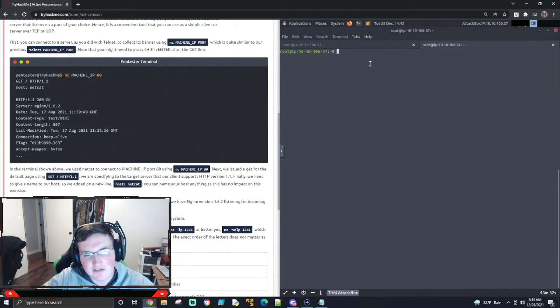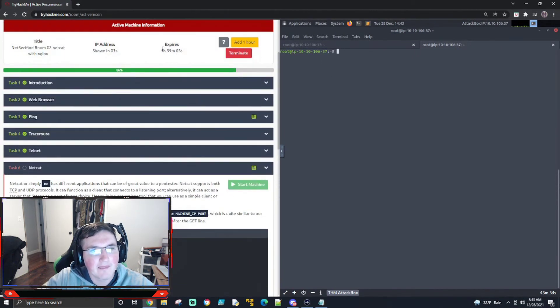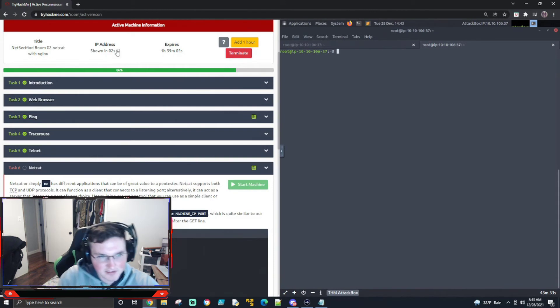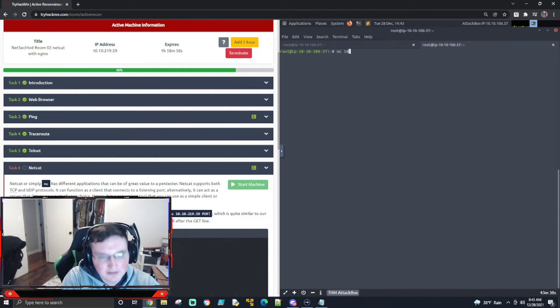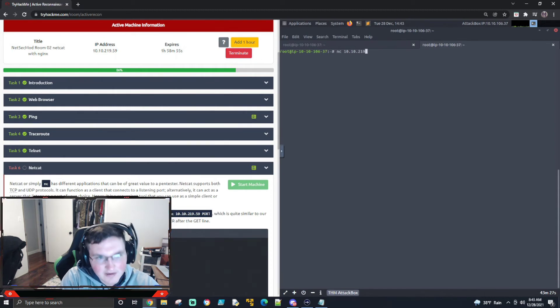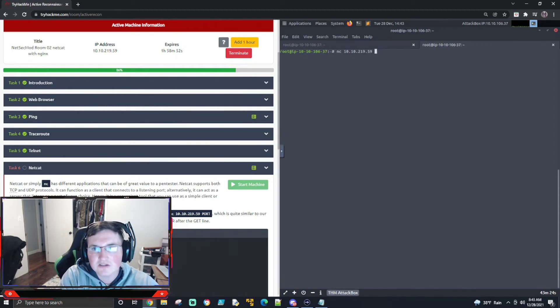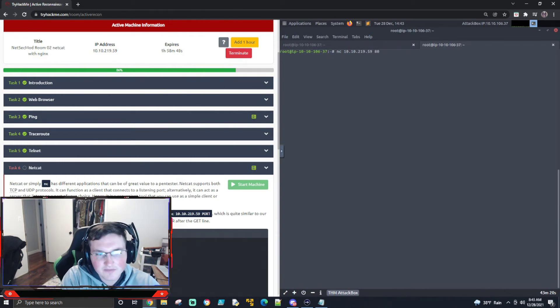I've got to wait for this thing to start, but it's going to show me the IP in two seconds. Okay. So Netcat 10.10.219.59. Okay. And then we're going to say 80, and it's going to do the same thing. Okay. So you see we're connected to it.